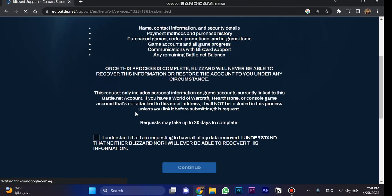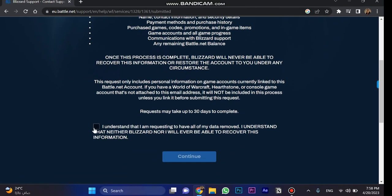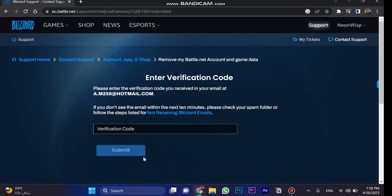Here, go down and click on this box which has the conditions, and choose Continue. Then, you're going to receive an email with a verification code. Put the verification code over here and click on Submit.